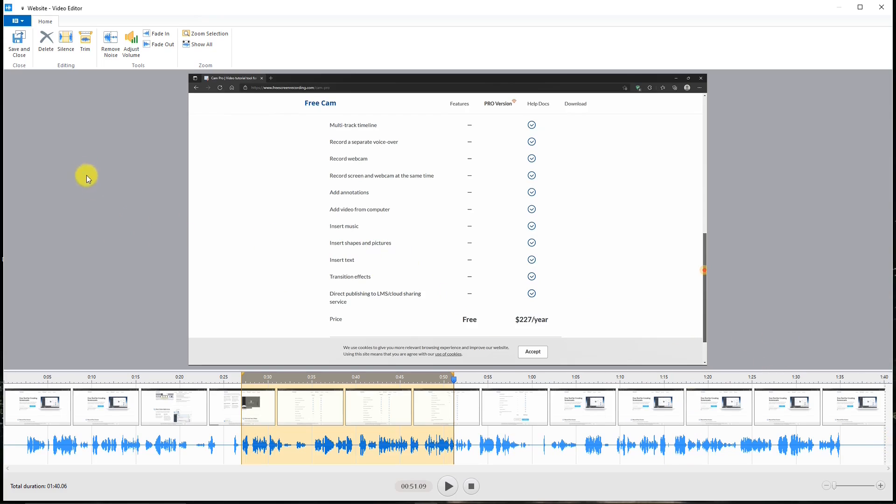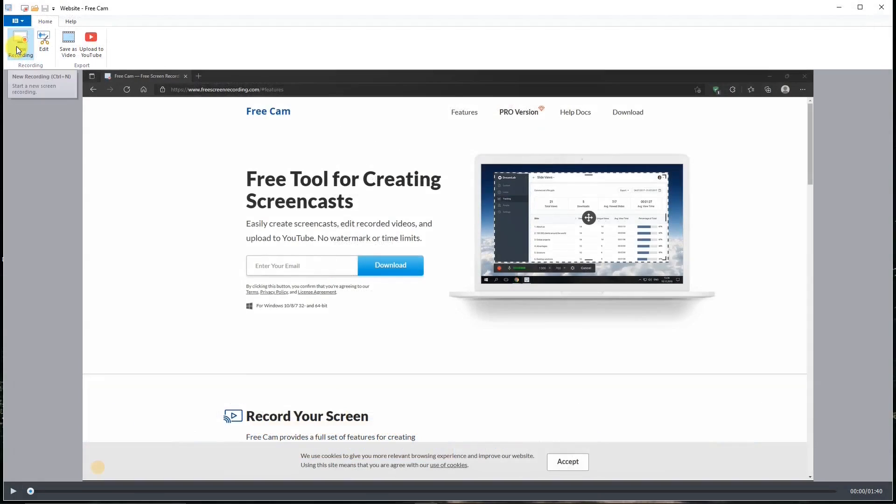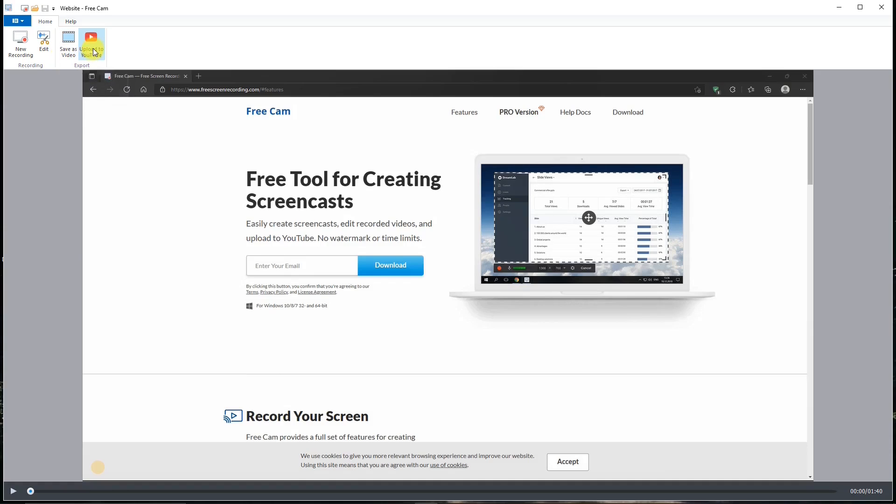And then after I'm done, I can either export it to save it as a WMV video or upload it to YouTube.